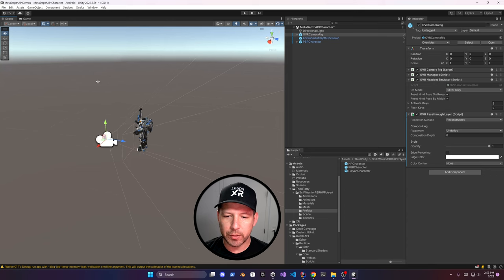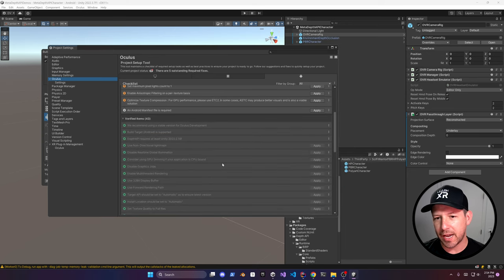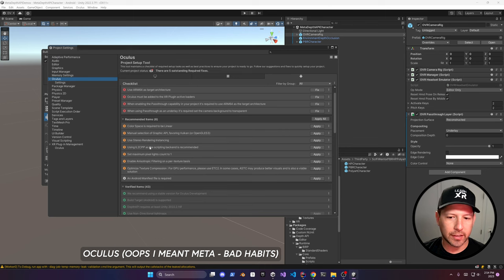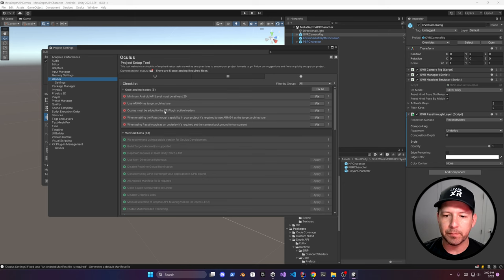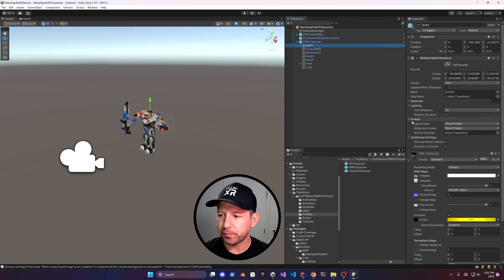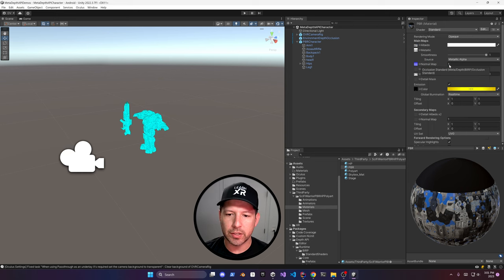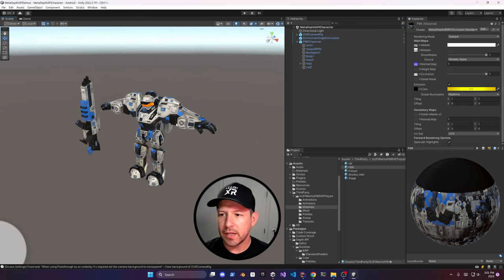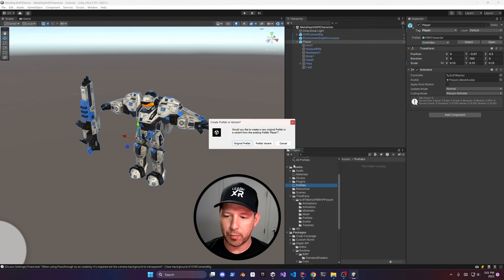Go to Build Settings, Player Settings — Oculus has now added a validator that tells you everything you need to apply to satisfy the passthrough experience with the Depth API and scene understanding. Go ahead and apply everything. The shaders available need to be applied to your model: assign the Occlusion Standard shader and also the Occlusion Particle shader, which is for things like fire and fog. Rename the character to 'Player', assign the player tag, and make it a prefab.